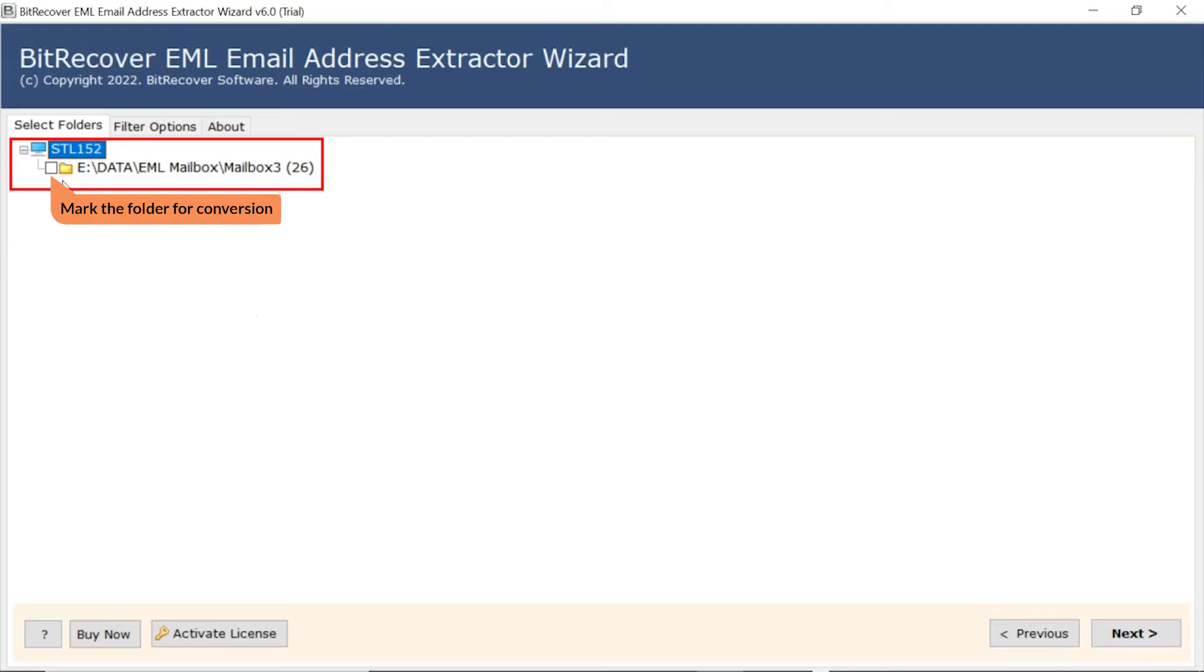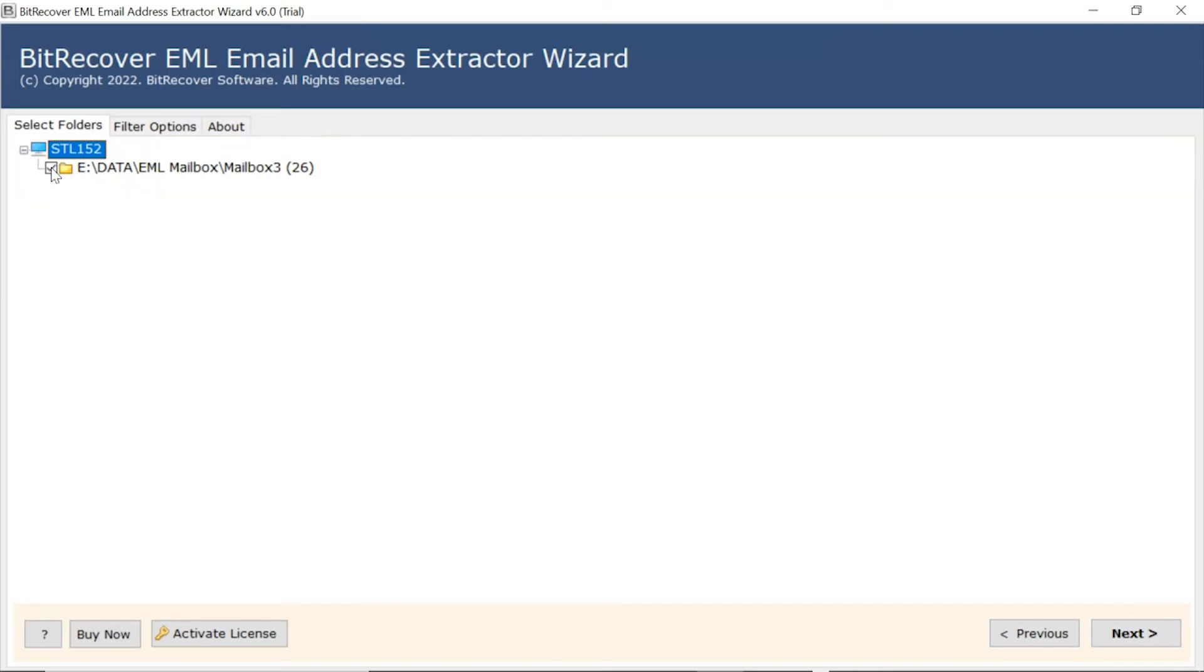Mark the folder to extract email addresses and unmark the rest. Click on next button to start the process.